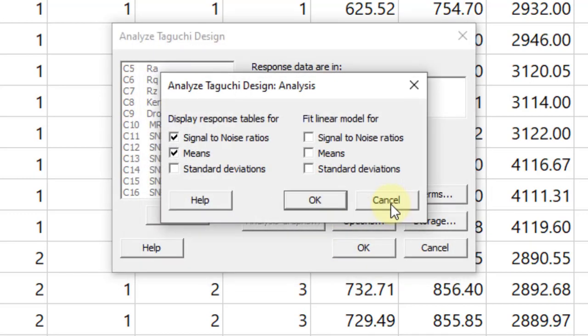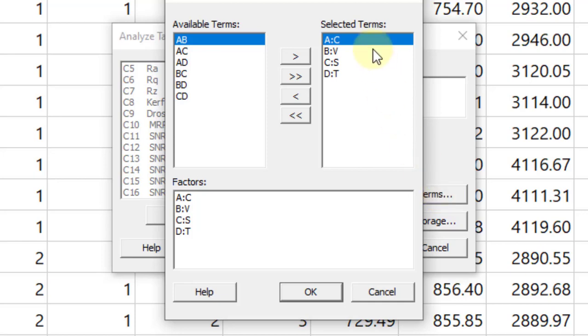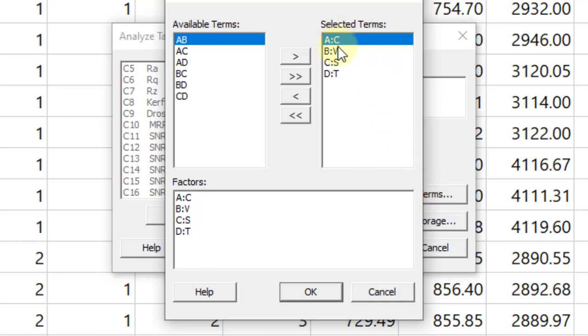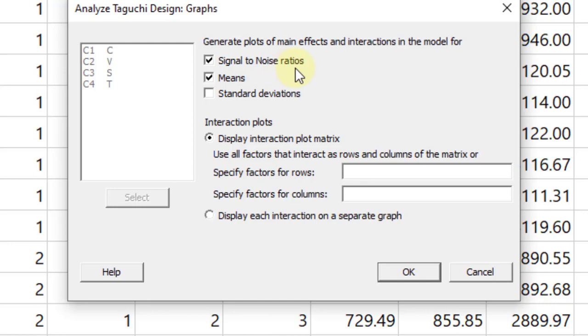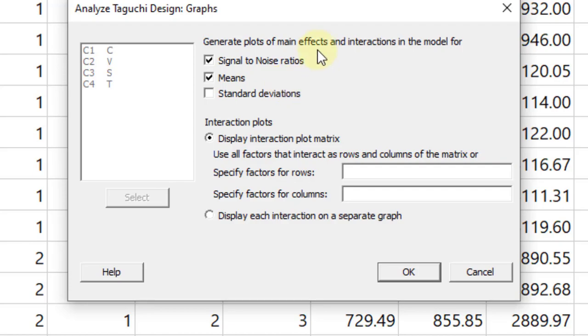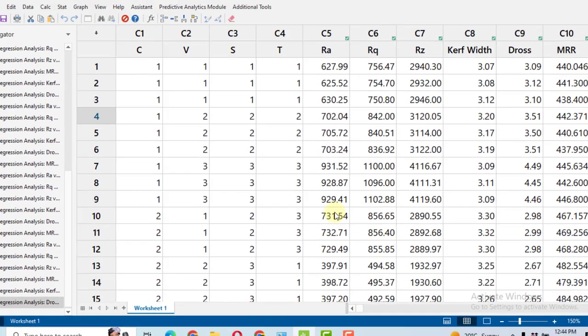In the analysis, we need two response variables for our research papers and theses: signal to noise ratios and means. In the terms, I need all four terms C, V, S, T. And in the graph, I need signal to noise ratio and means for my research article. I have also reiterated how we can make these graphs attractive for the research articles. Click OK and then OK.